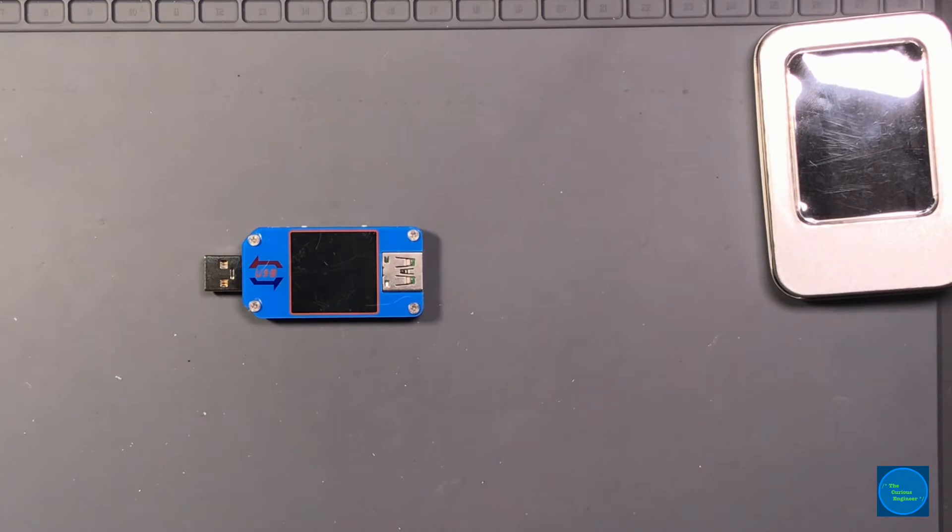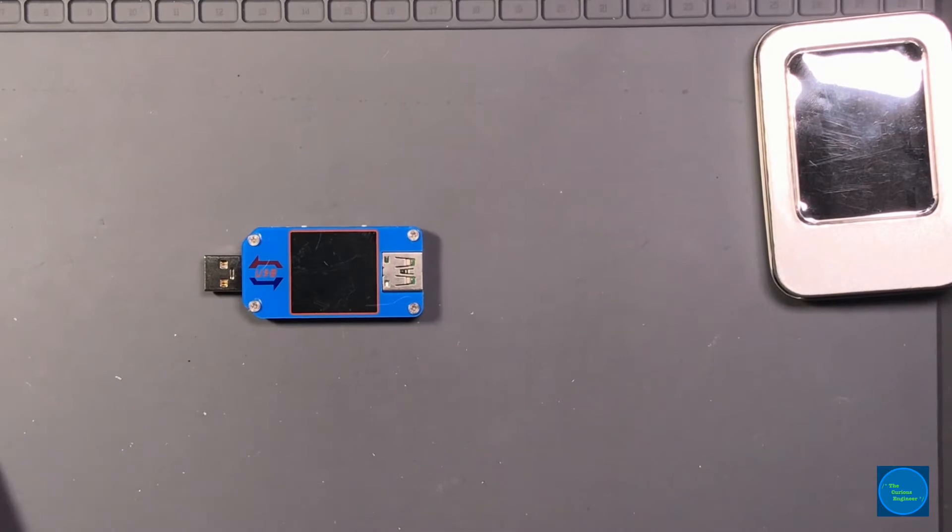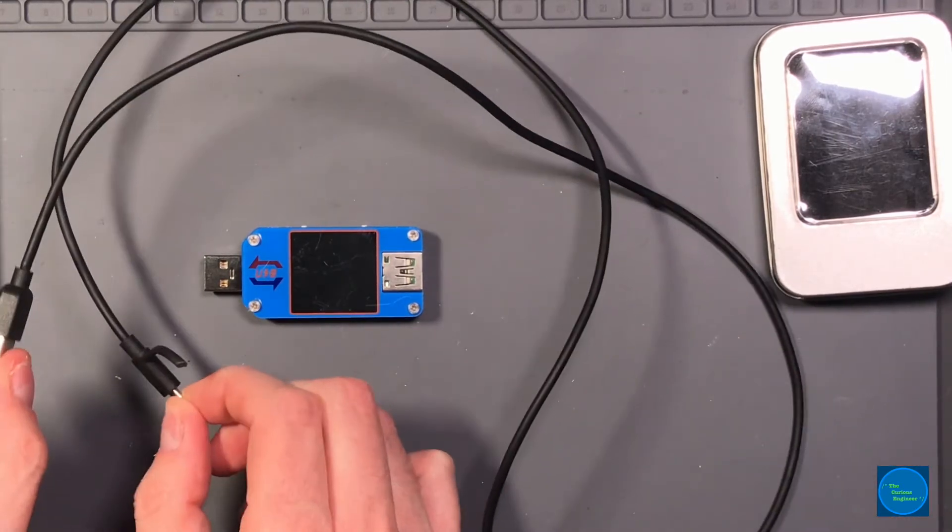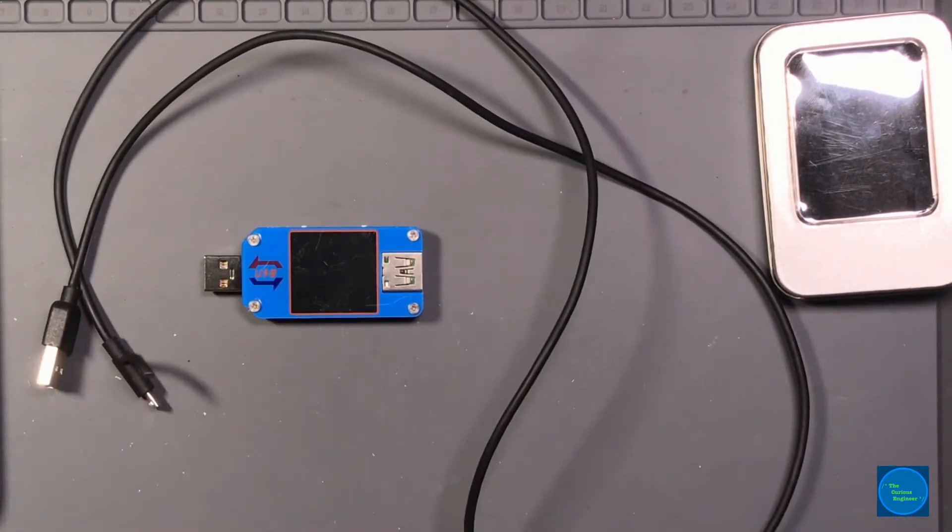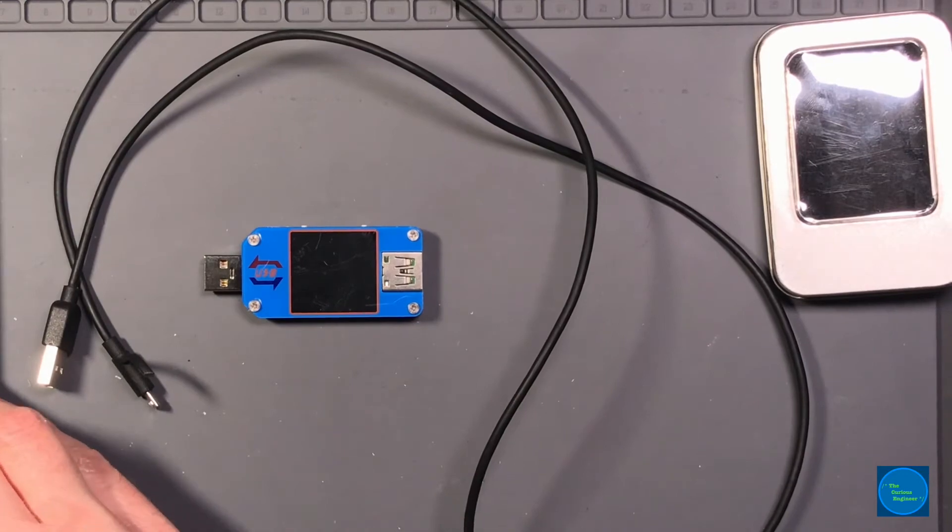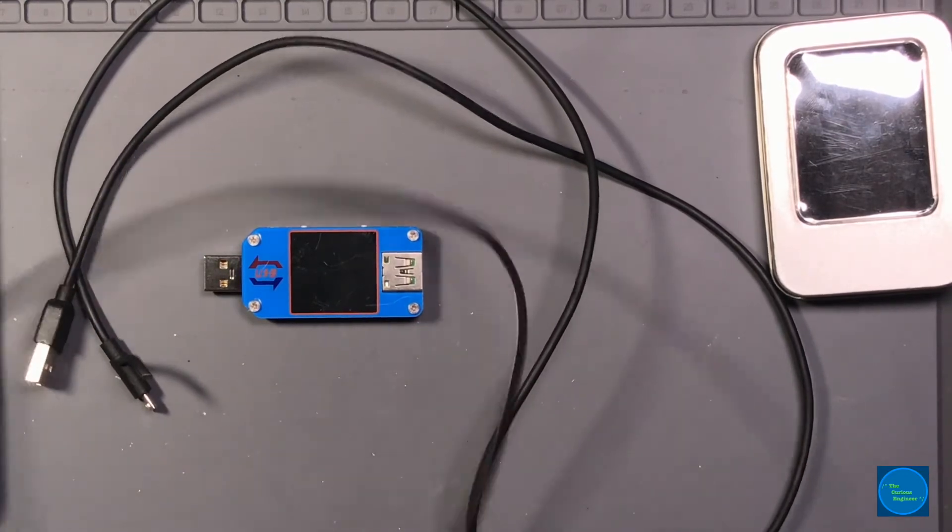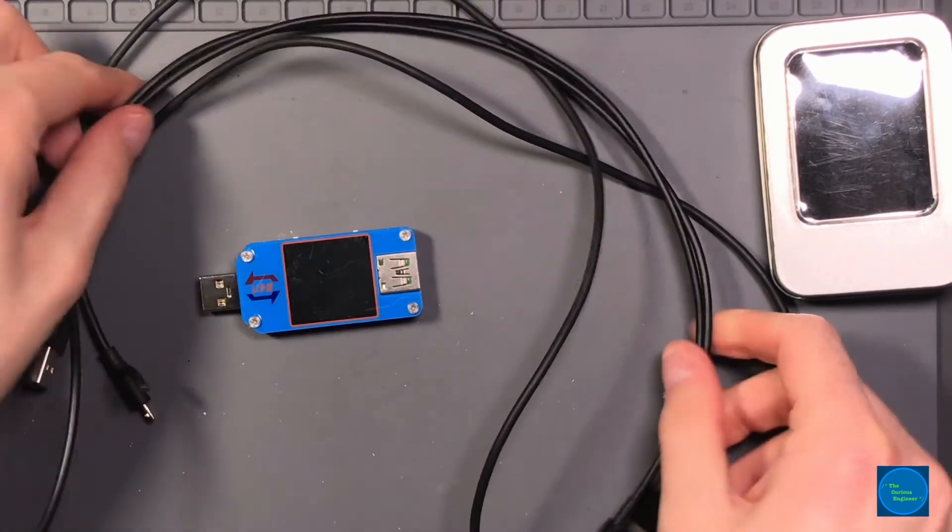I did a test that produced results that surprised me and I found quite fascinating. So it involves a battery bank, a micro USB cable, and an Apple lightning cable.